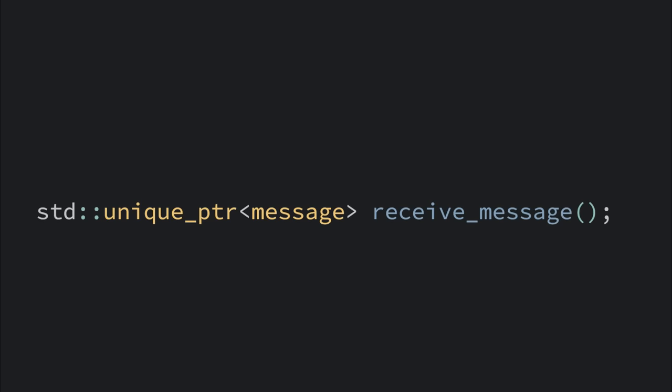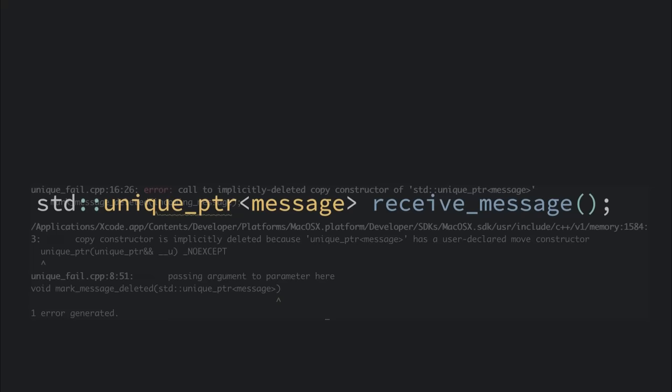The type tells you explicitly that you now own it, without the need for a comment. And even better, the type makes it so you get a compiler error if you do bad things with it. A comment doesn't do that.